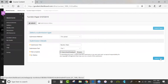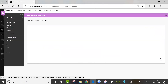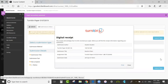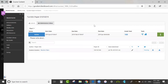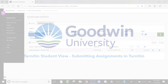Then I click Submit Paper. I get a digital receipt that shows me when the paper was submitted and the paper ID number for tracking. I can see that a similarity report is pending here in the student view.